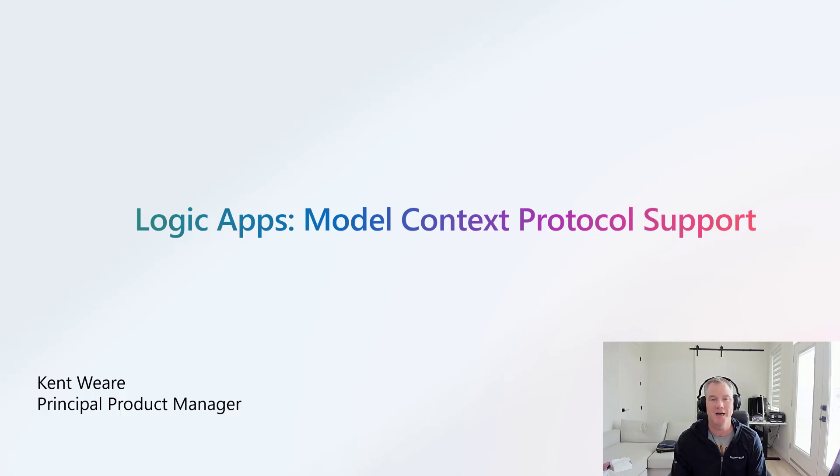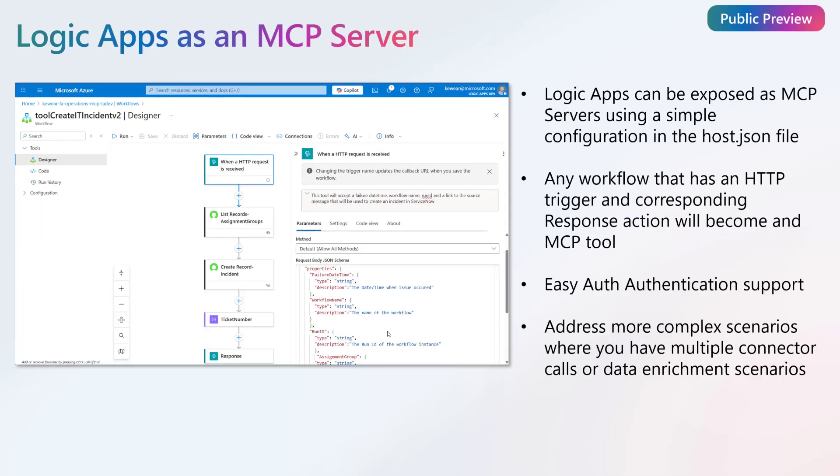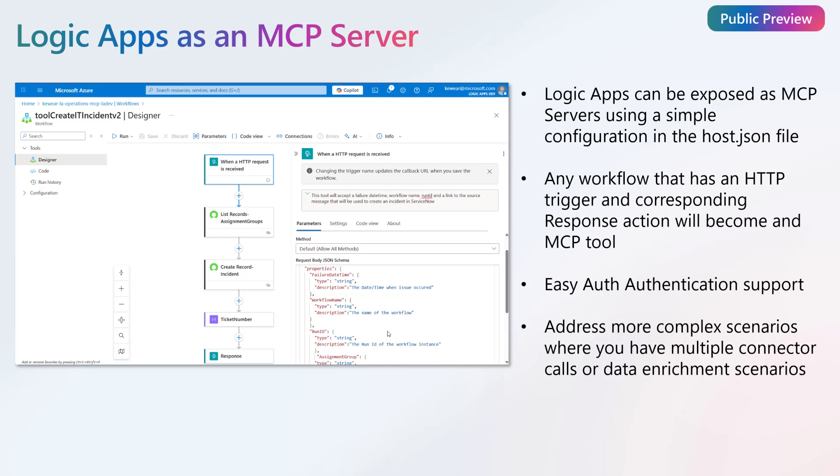Let's talk a little bit more about Logic Apps as an MCP server. Logic App Standard can be exposed as an MCP server by simply editing your host.json config, and I'll show you that in the demo. This allows you to take a Logic App Standard application and enable it as an MCP server.